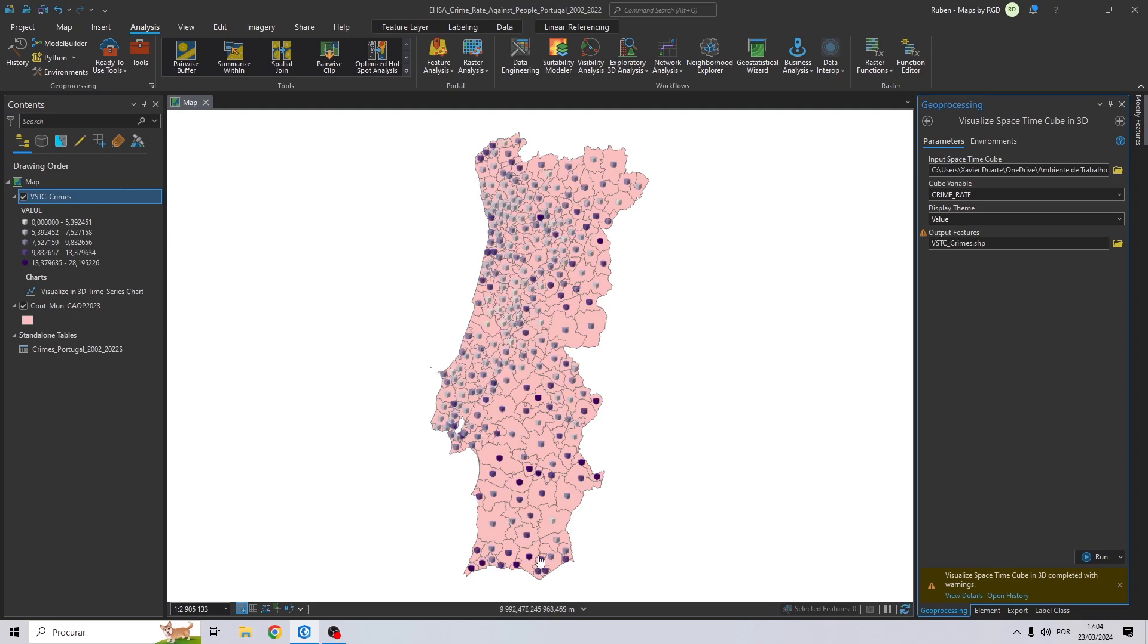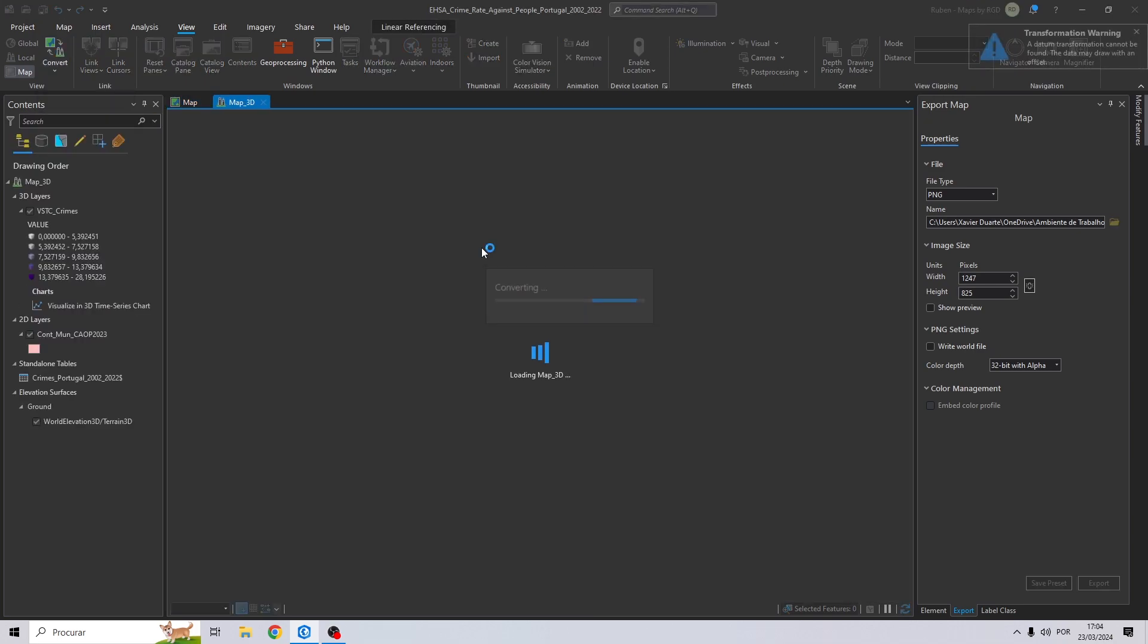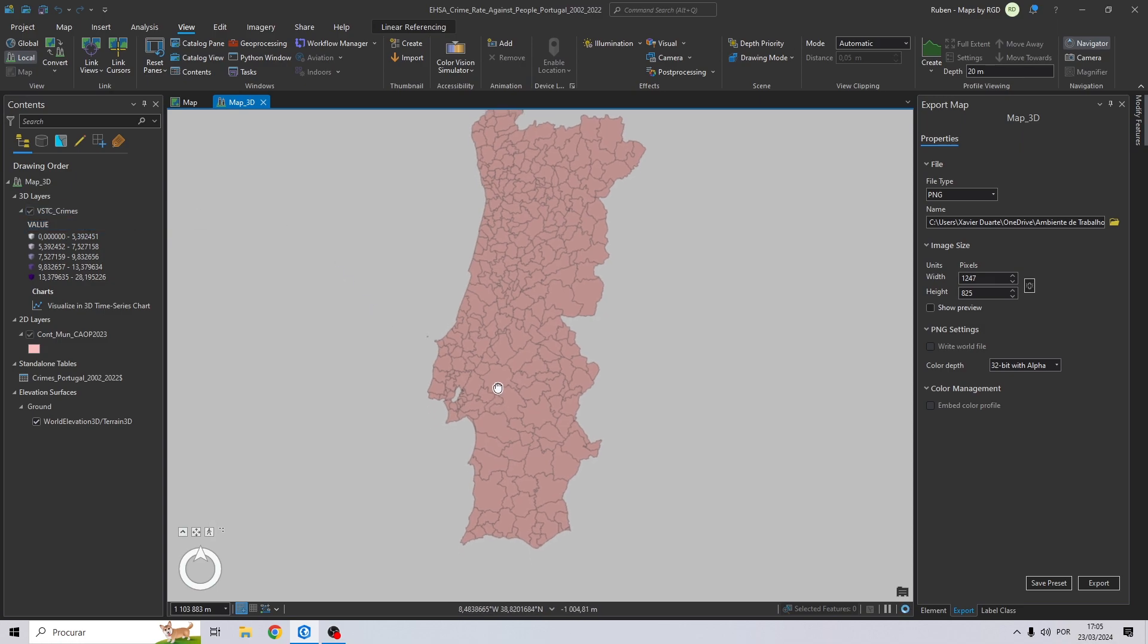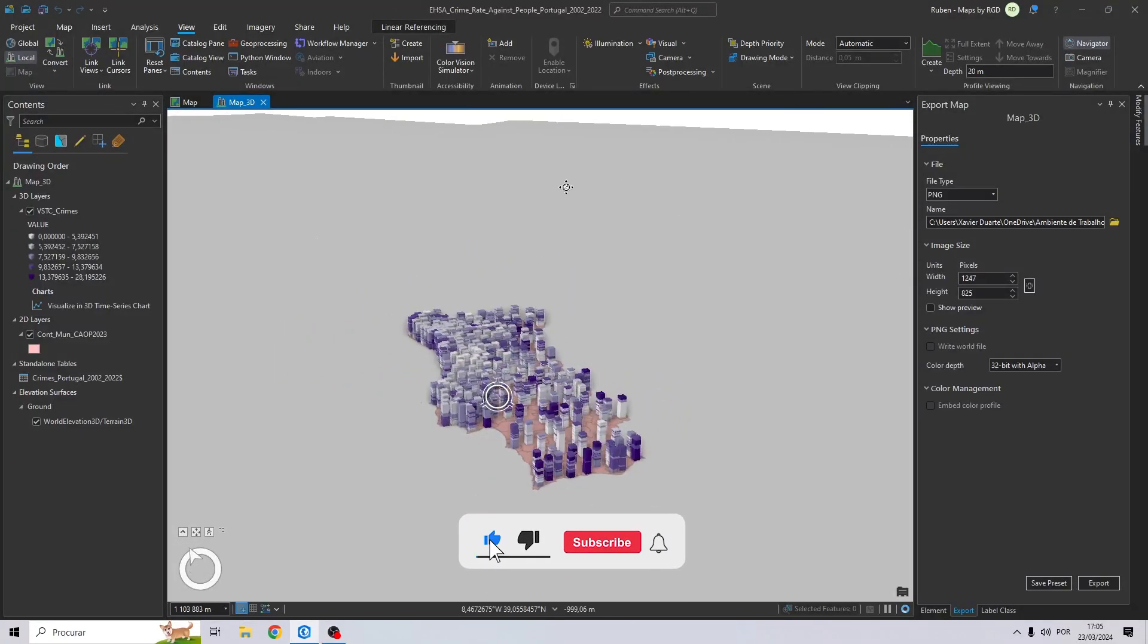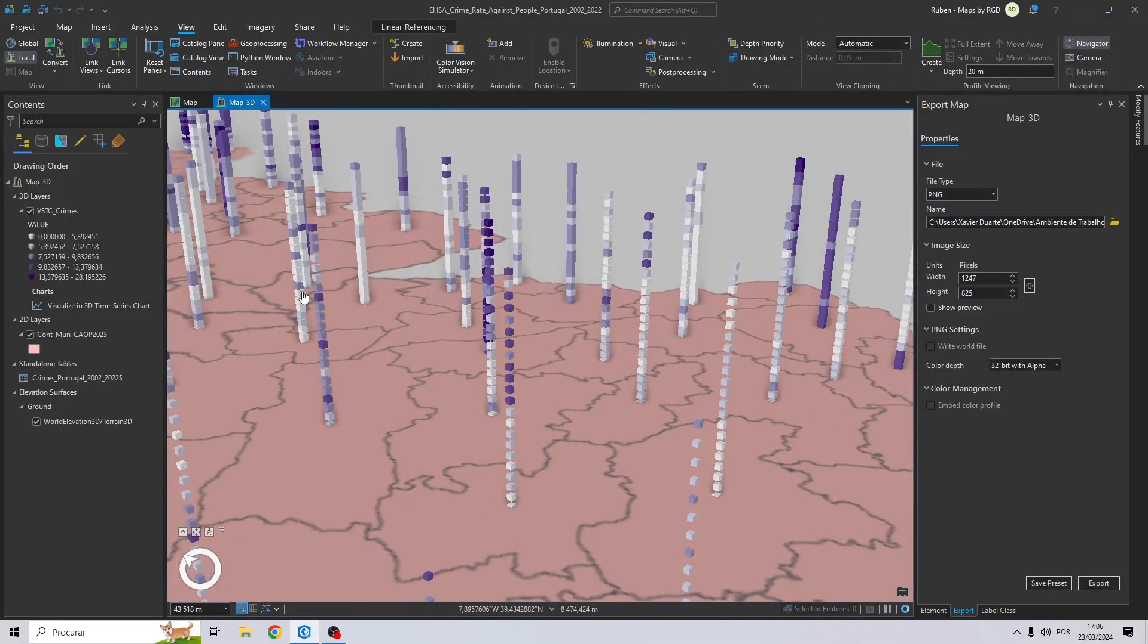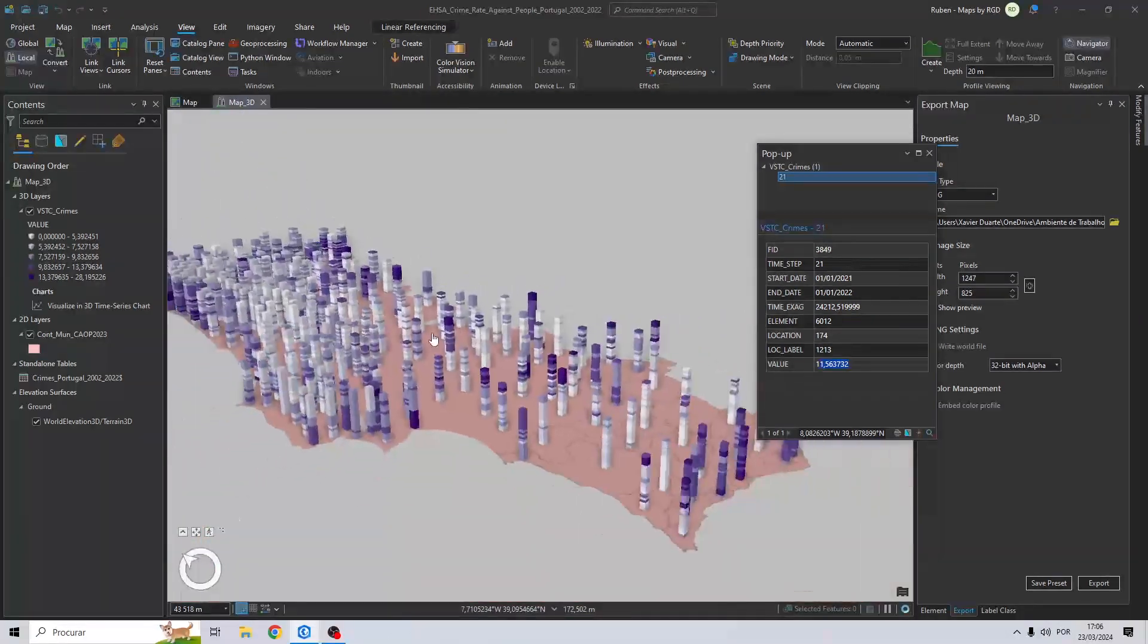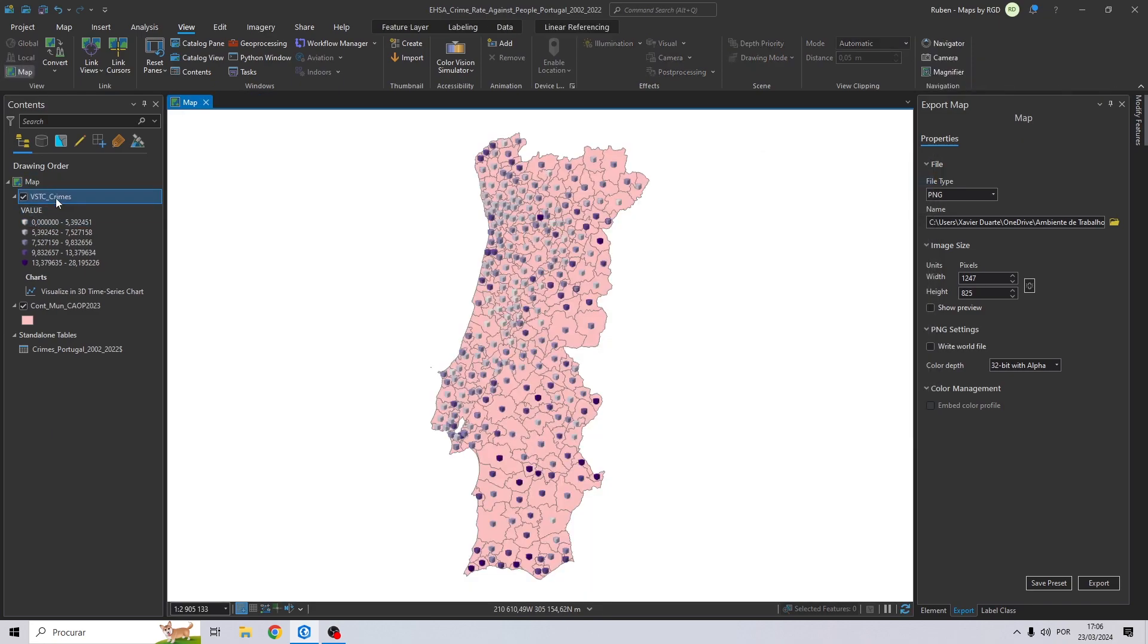And there we have our spacetime cube represented in the map. To visualize it in 3D, let's go to view and convert this to a local scene or a global scene. Let's try to move the map around to see all of our data represented in the 3D cube. So, each cube represents a year, a municipality, and a crime rate. As you can see, for example, we have the date, we have the value of the crime rate. And so, the cubes on the bottom are the older ones and on the top, the new ones.